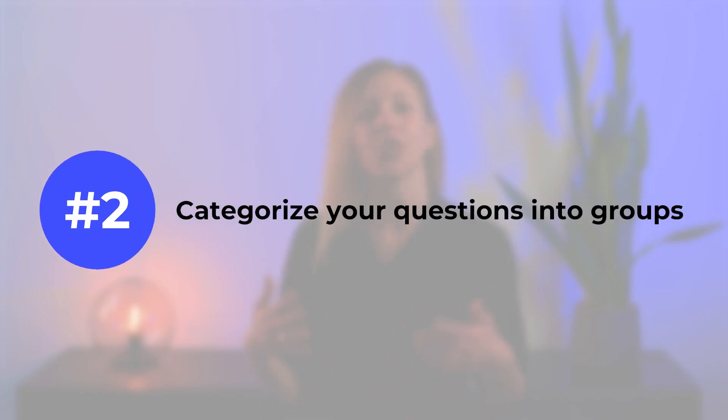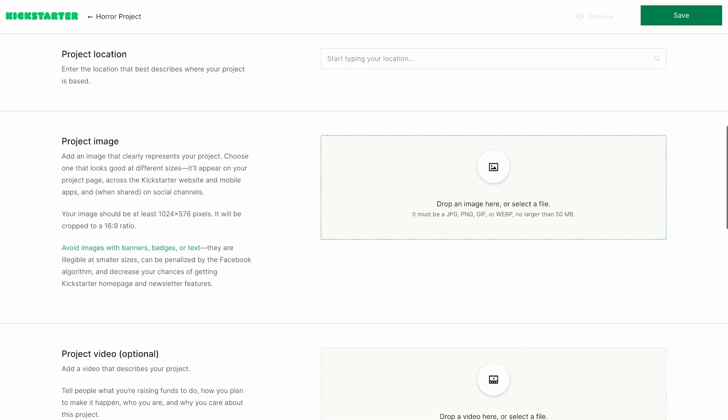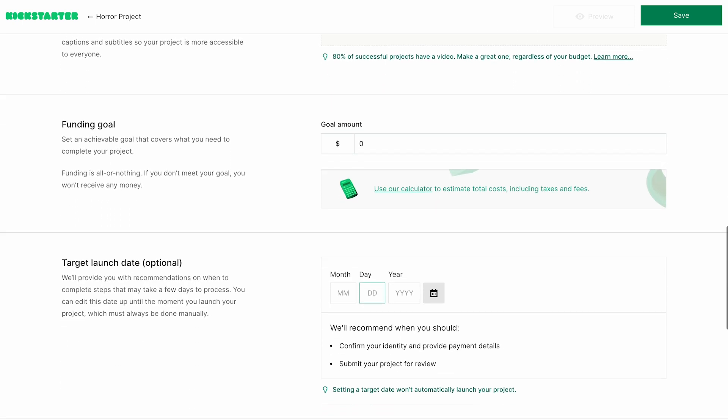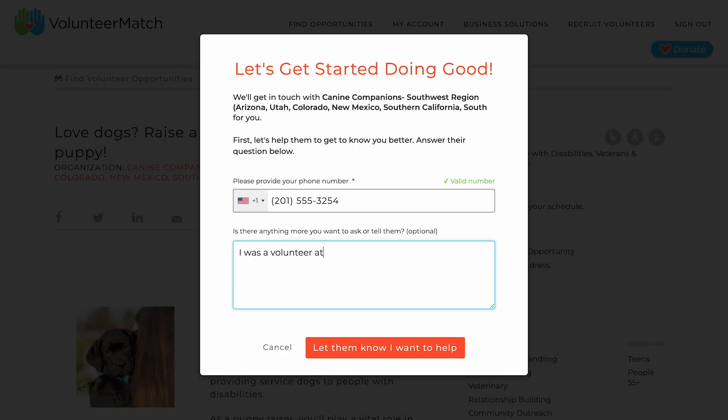2. Categorize your questions into groups. It can be confusing for users to hop around different topics when filling out a form. By organizing fields into groups based on their category, the form will feel smoother for users, guiding them seamlessly from one section to the next. For example, let them complete all personal details before moving on to the questions around volunteer experience. This approach will reduce their cognitive burden as they won't need to mentally jump back and forth between topics.